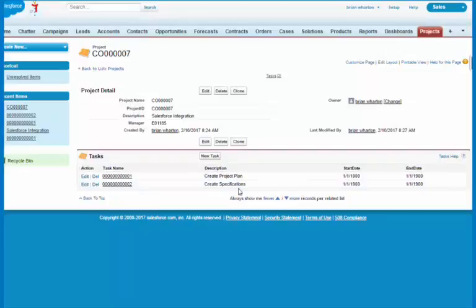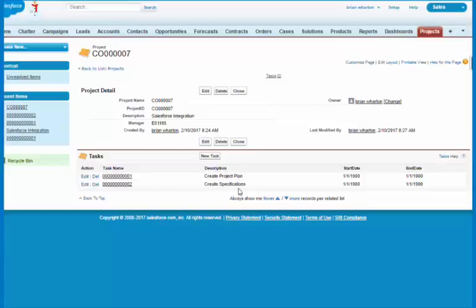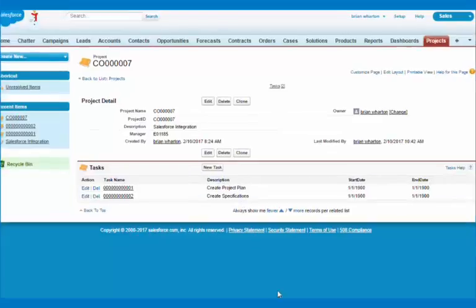So you can see how we can easily modify things in the project and now not only have the opportunity that got converted to a project, but now we have a whole project object that can show information back to the salesperson or anybody using Salesforce so they can view what's going on with that project without ever having to go back into SL.